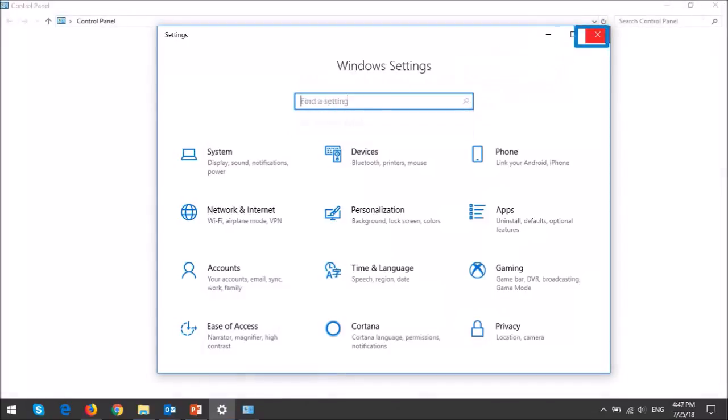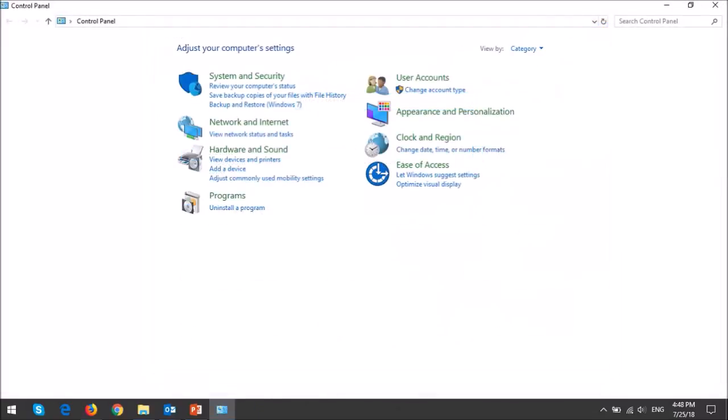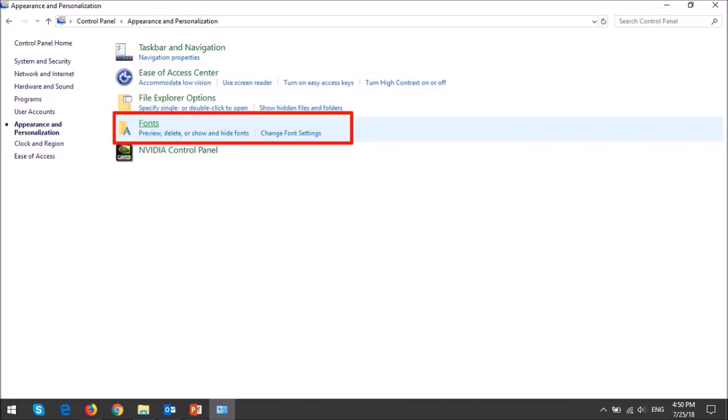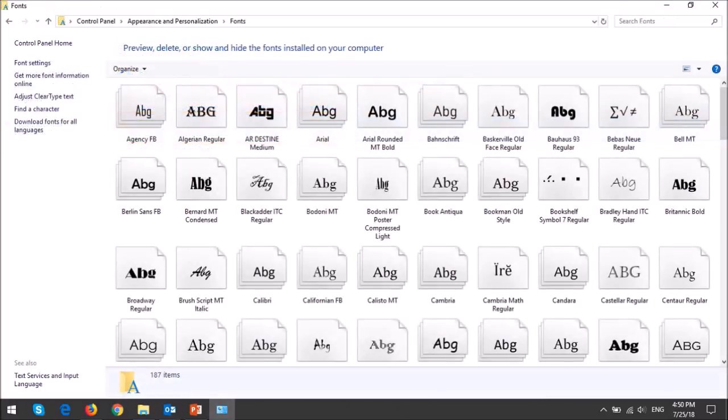You can then close the settings dialog box. In the control panel section, go to appearance and personalization and then click on fonts and you will see all the system and installed fonts.